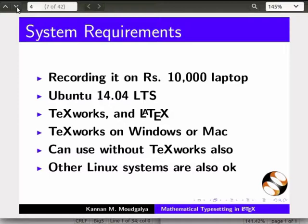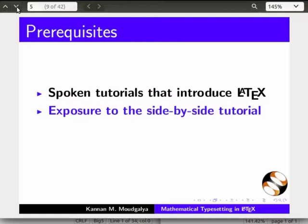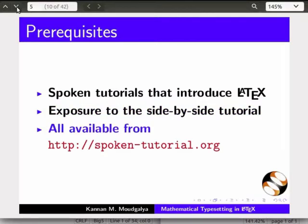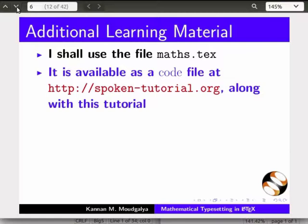I am creating this tutorial on a less than 10,000 rupee laptop. I am using Ubuntu, Texworks and LaTeX. The pre-requisites are basic spoken tutorials on LaTeX and exposure to the side-by-side tutorial, all available from our website. I shall use the file maths.tex.